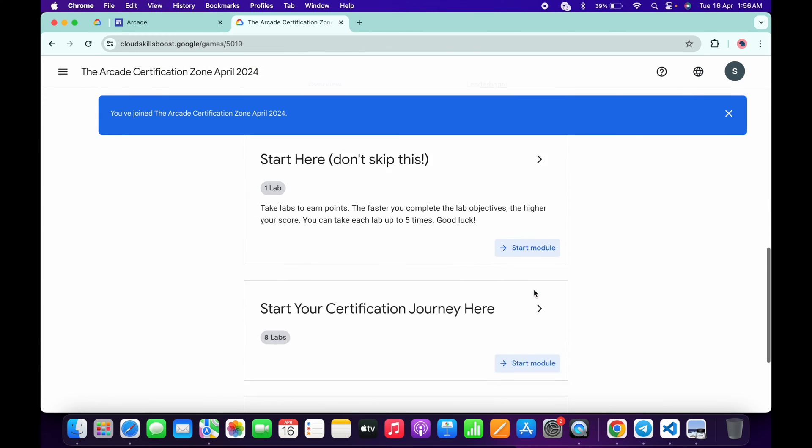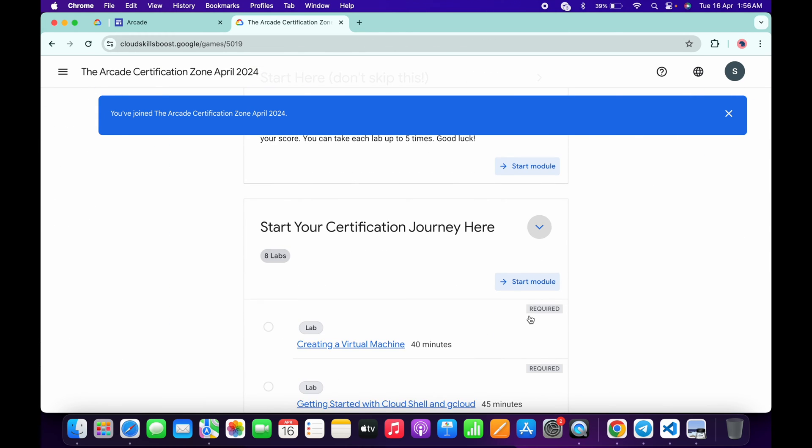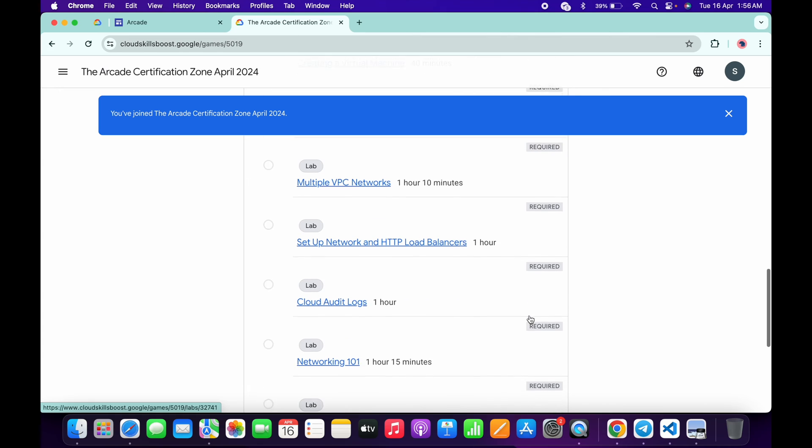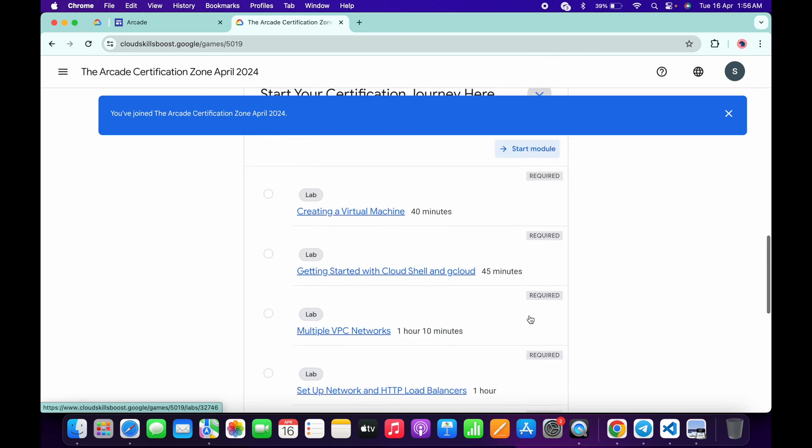What you need to do is simply complete all these labs. No need to worry about the lab solutions - I already made a playlist. I will share the link in the description box, from there you can complete all the labs.